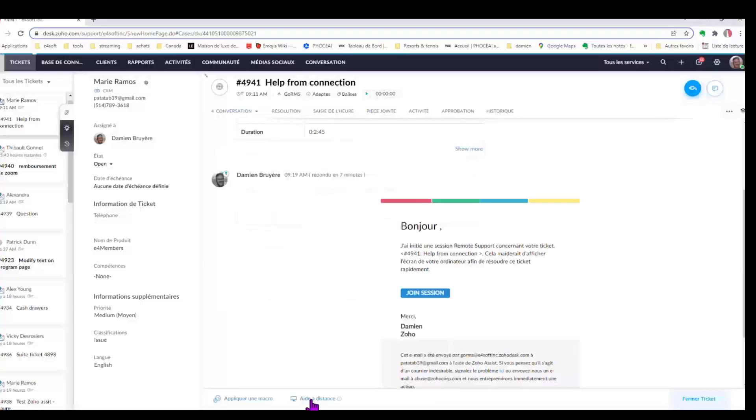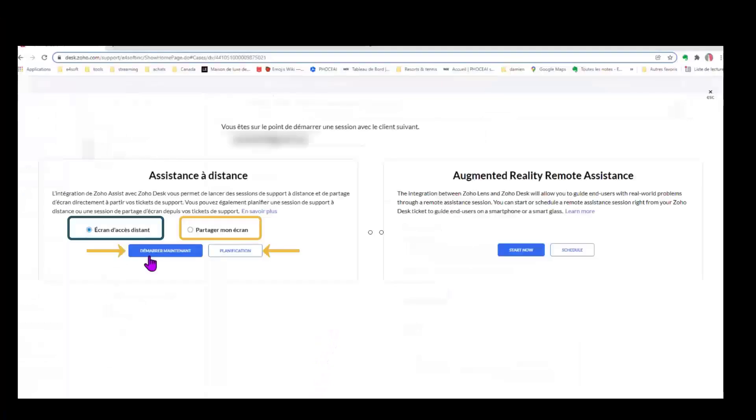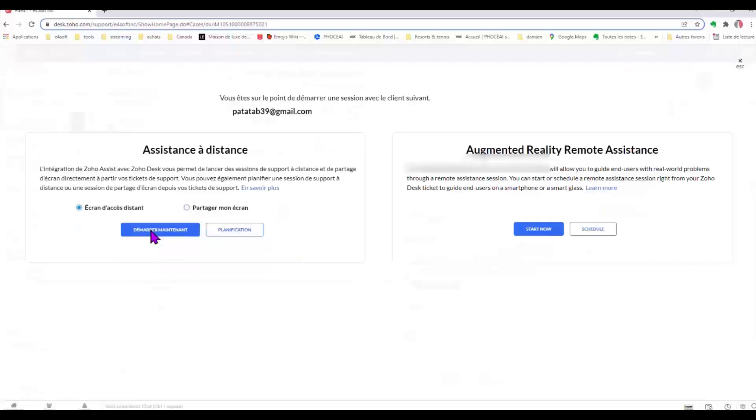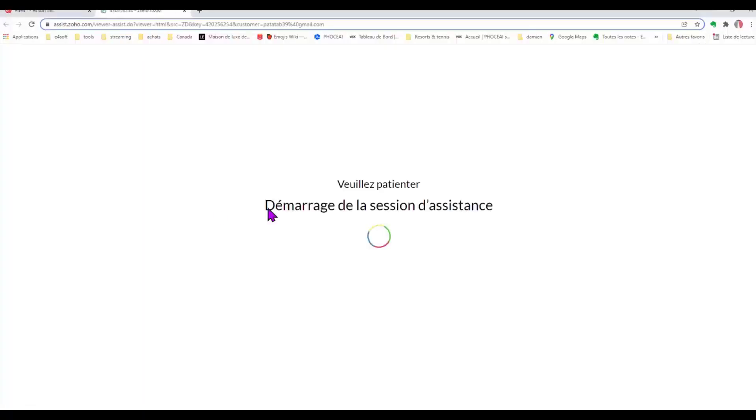The agent can see our ticket and he can join our session immediately. When he sees that, he can choose between share his screen or enter to our computer. This is very important. He can enter right now or we can plan with him or with her at what time or when we need that.